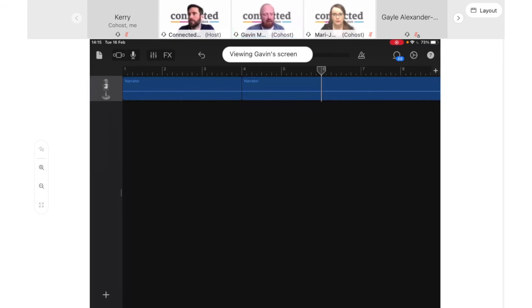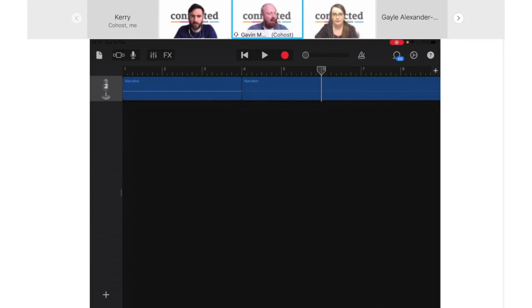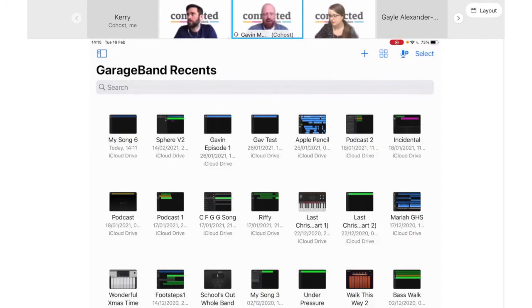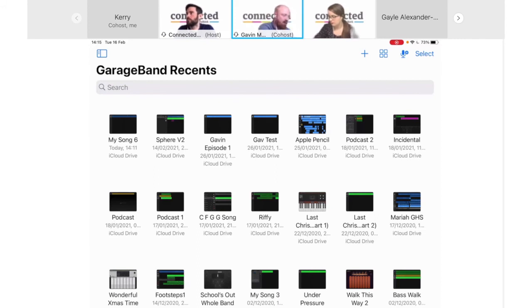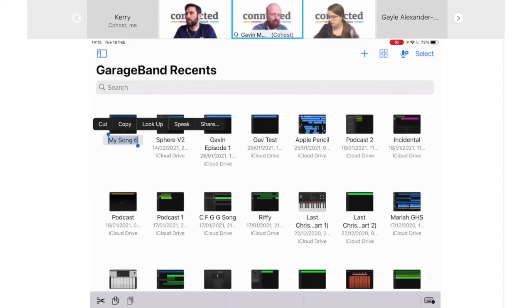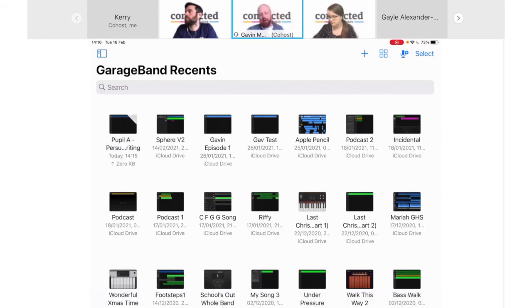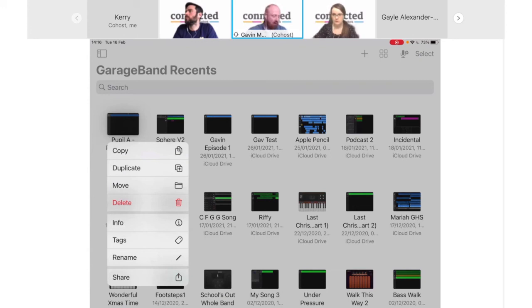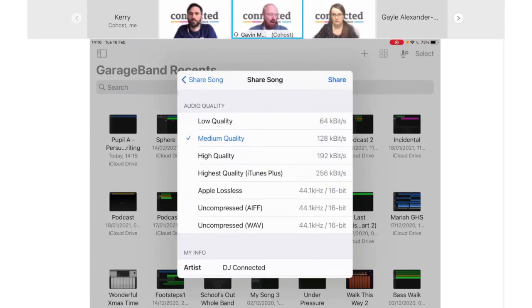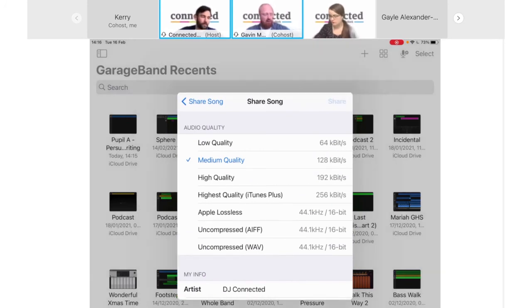To share back with the pupil, tap on the folded page at the top left, which takes you back to the project summary screen. Double-tap on the file name to rename it — put the pupil name and type of work, for example 'persuasive writing', so you can identify it later. To share, hold your finger on the summary tile, tap Share at the bottom of the list, select Song, and Medium quality is good enough — it's a small file but will still sound good. Tap Share at the top right.